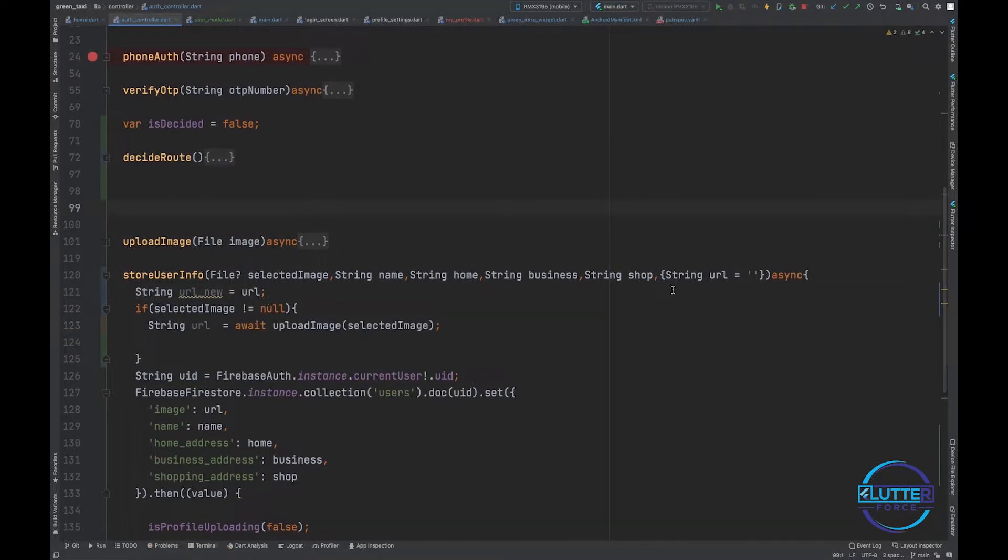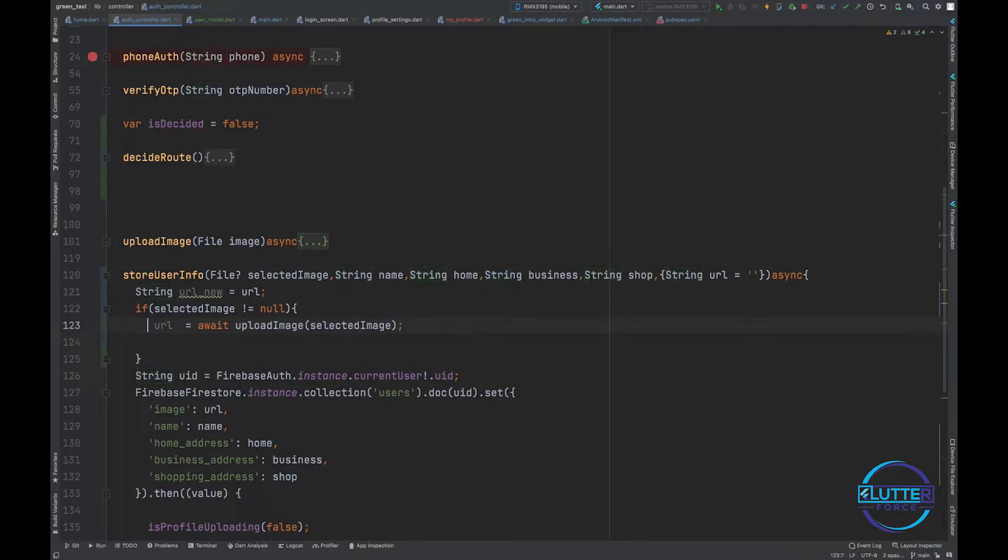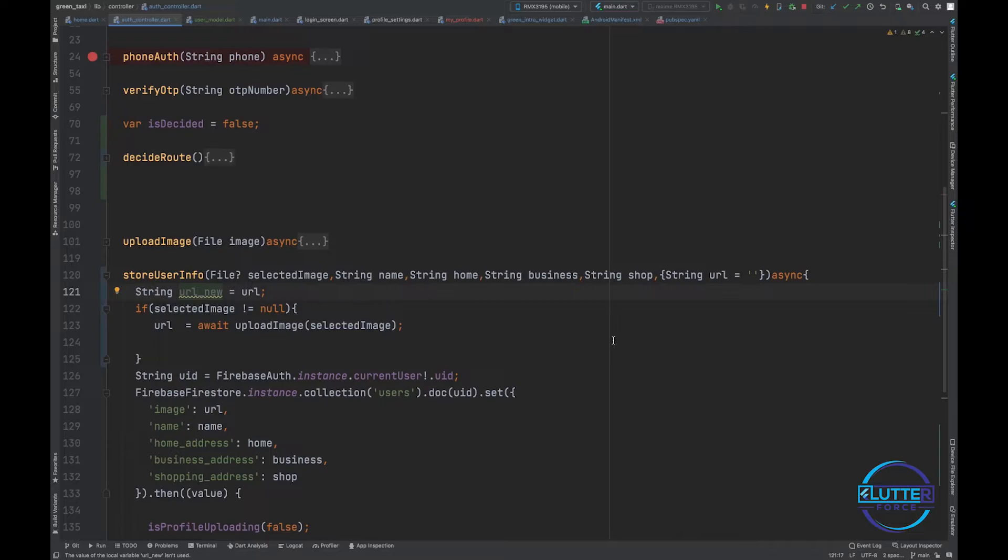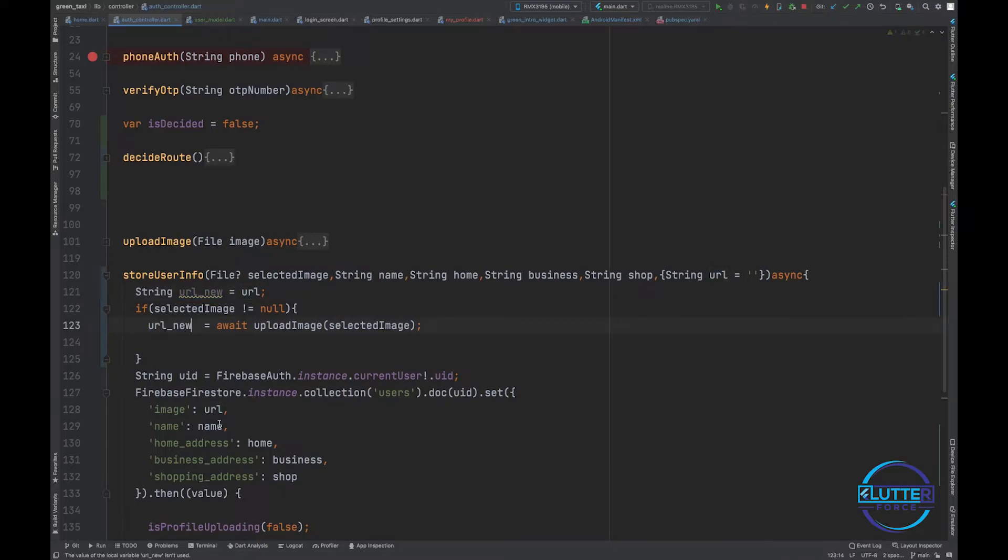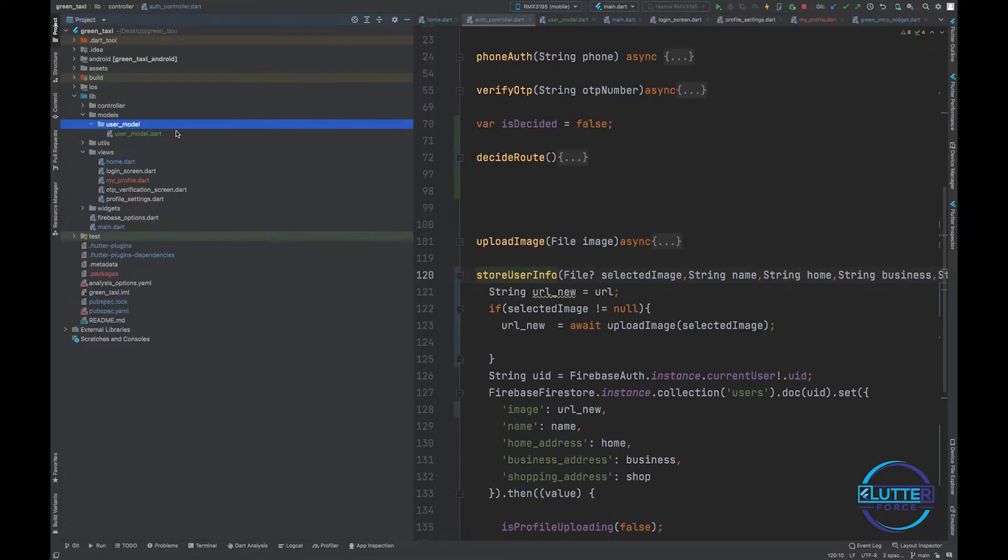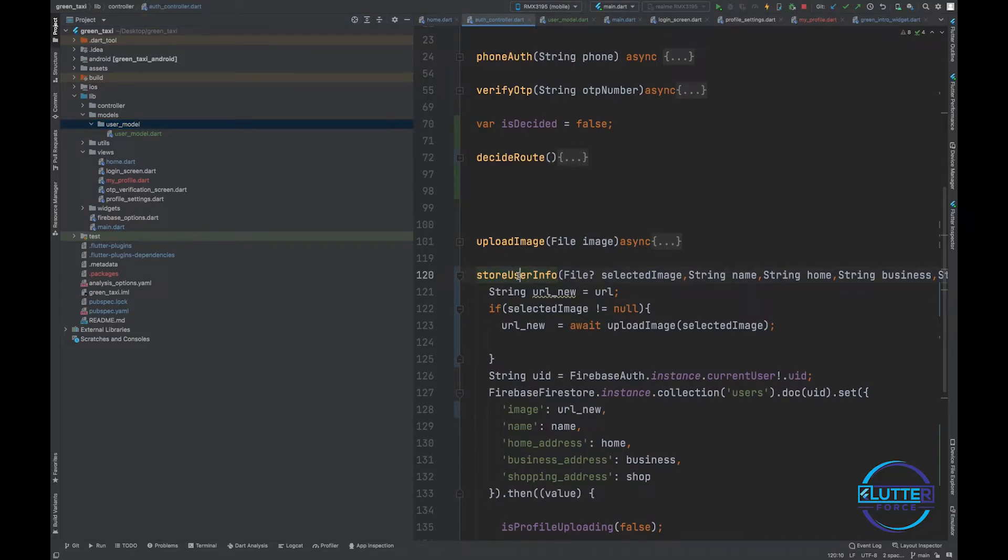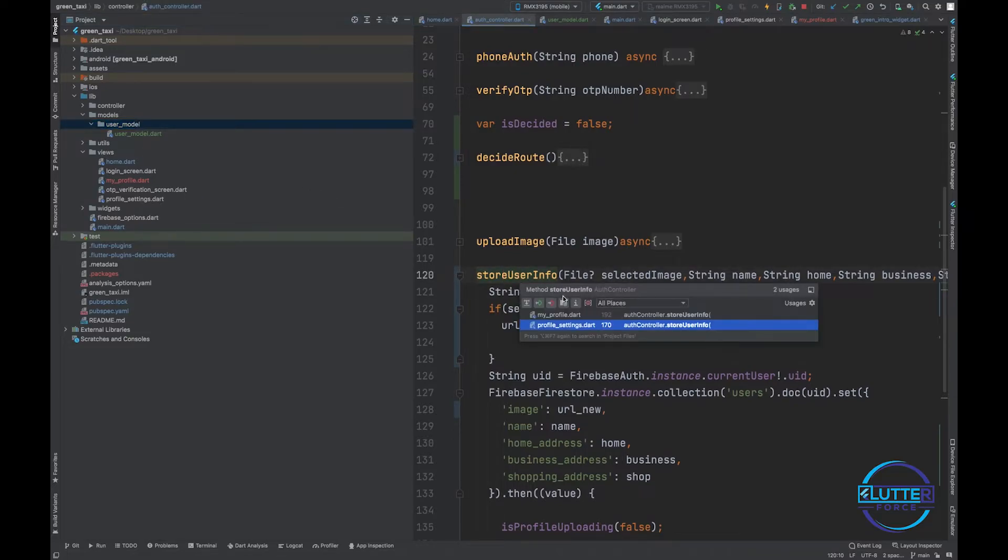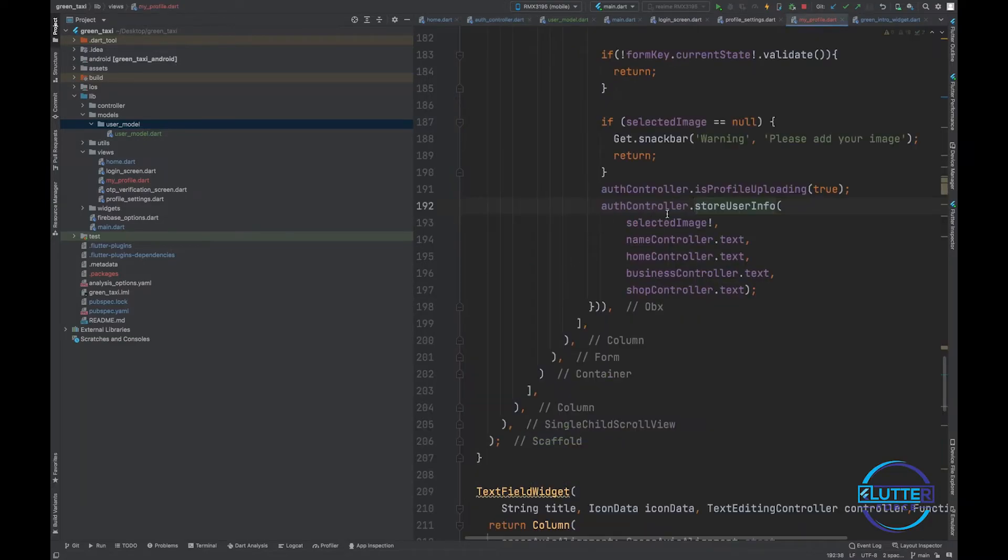So maybe you don't understand this logic, but it's quite simple. If someone provides the URL, then we will store it inside the new URL. But if it's empty, it will also store in the new URL. We just have to replace it here and also here. This is all we have to do. Now let's see if it breaks any code because we've made some changes to store user information.